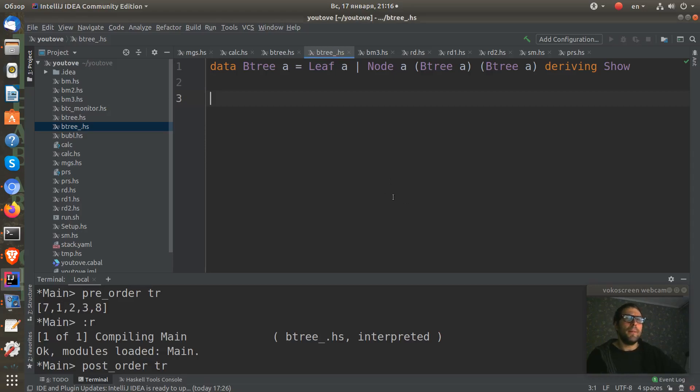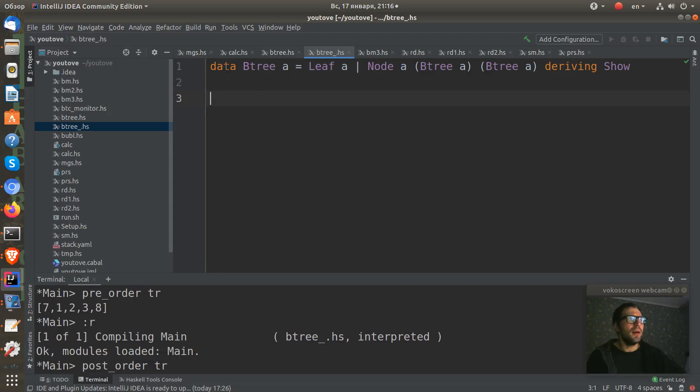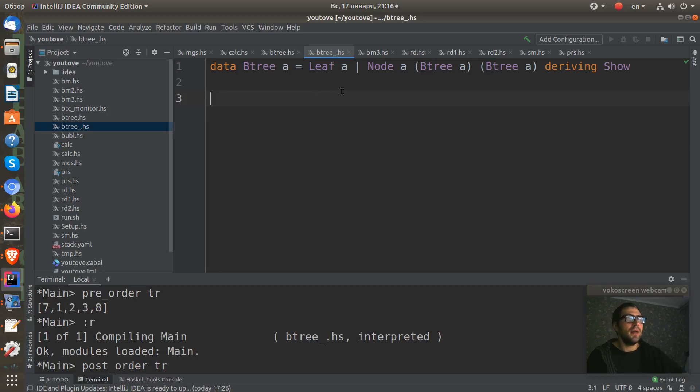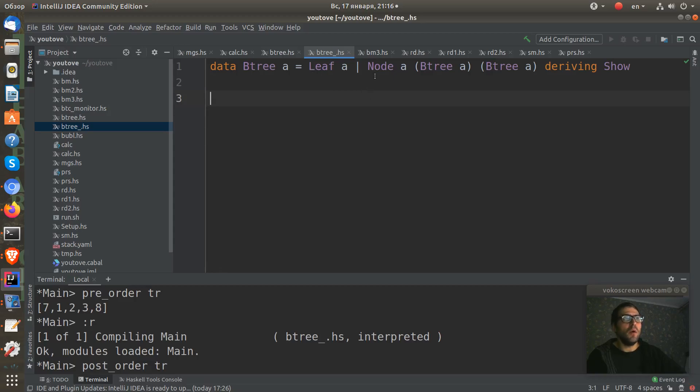In the previous video we already defined a binary tree with this polymorphic type of kind star to star. And the binary tree is either a leaf which contains a node of type A, or a node which contains type of A and two trees, left and right.